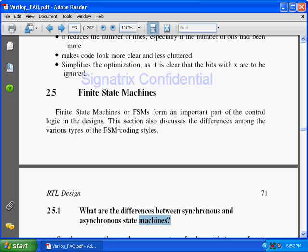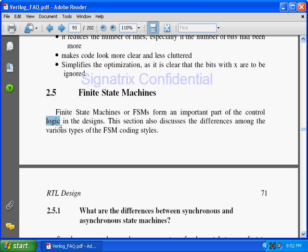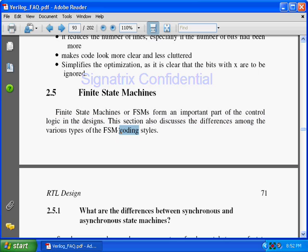Finite state machines, or FSMs, form an important part of the control logic in design. So the question is: when will you use a finite state machine? Suppose I want to design one circuit — how will I come to know that I have to use an FSM?